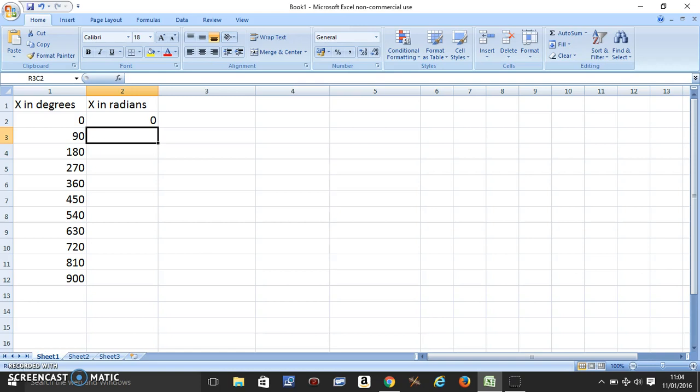So zero degrees is zero radians, and come to the side here and drag it all the way down.